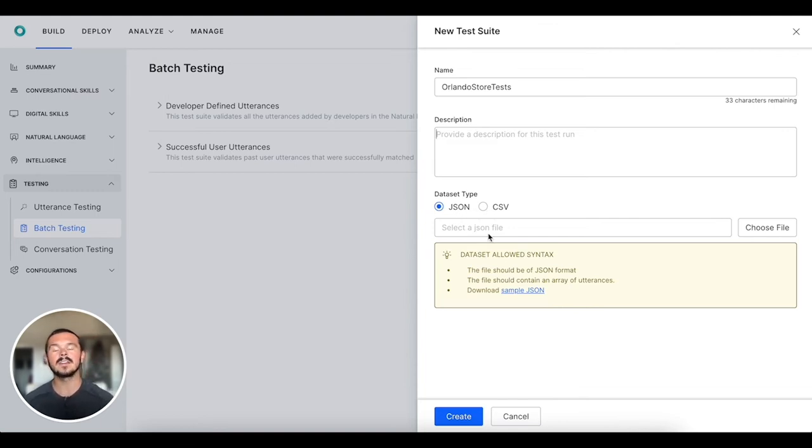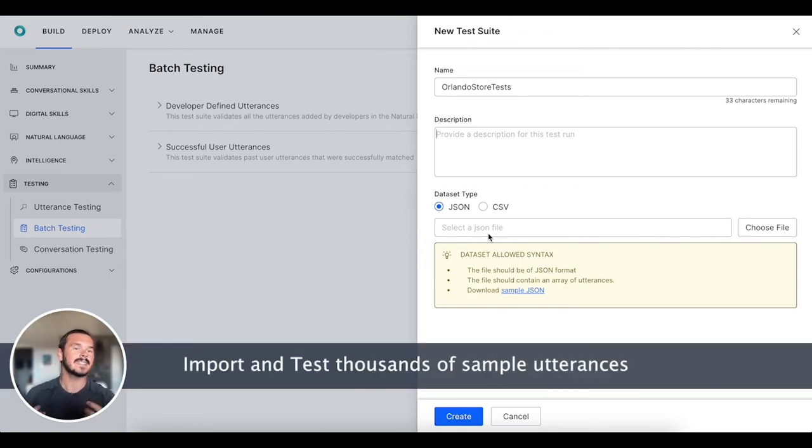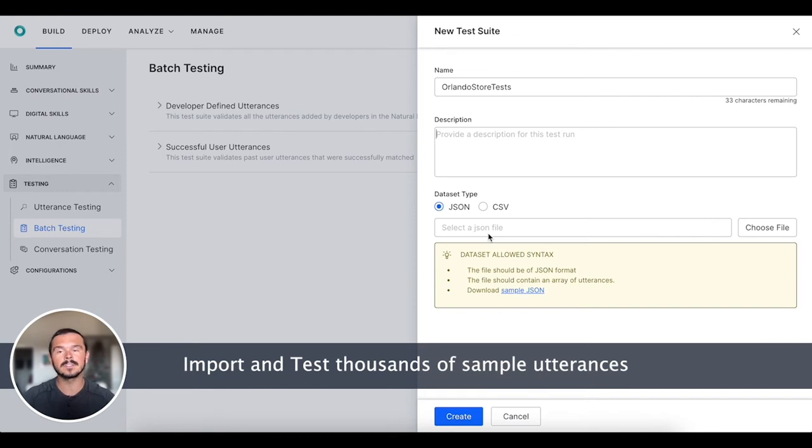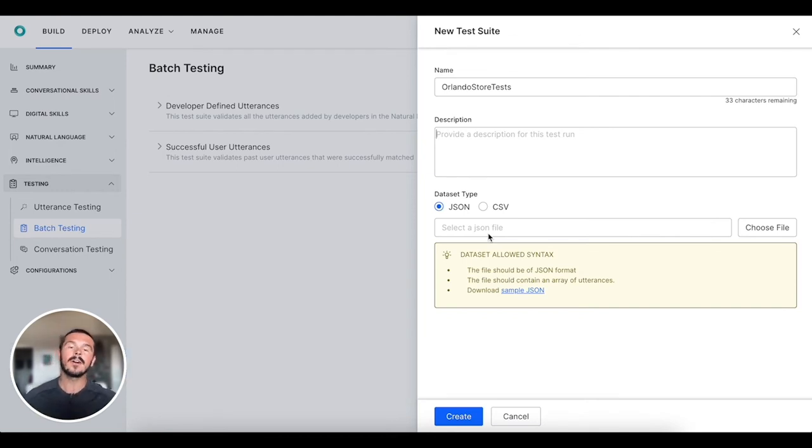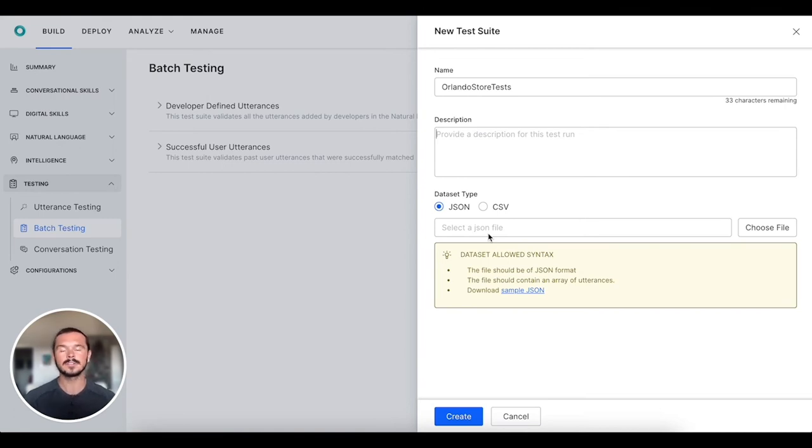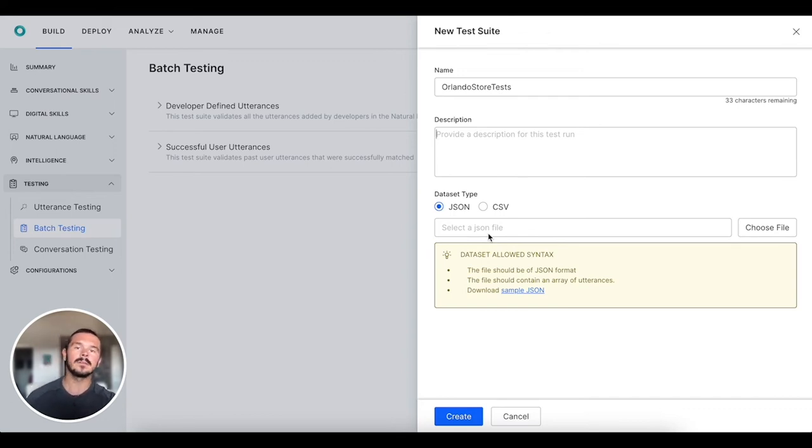That JSON or CSV file can have tens, hundreds, thousands, tens of thousands of different examples that you want to test your virtual assistant on. You can also collect these over time as the virtual assistant is gathering more information and seeing more different queries in production. You can put those into your test suite and make sure that you're doing these batch tests.